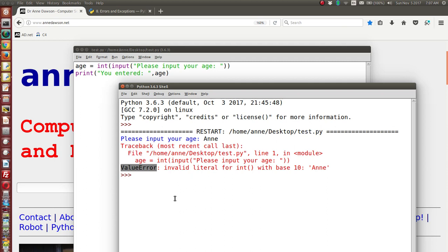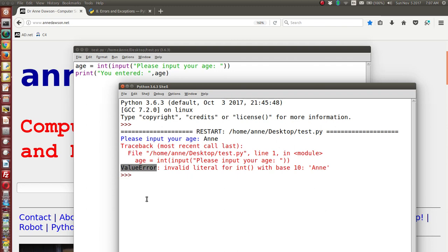An exception is an error object, and there are various types. A ValueError is where the value is not correct for the expression — entering a string when an integer is expected. Exceptions happen when the program is running, so they're not syntax errors. A syntax error is wrong grammar; a logic error gives wrong output; an exception occurs when the program is actually running — it's also known as a runtime error.